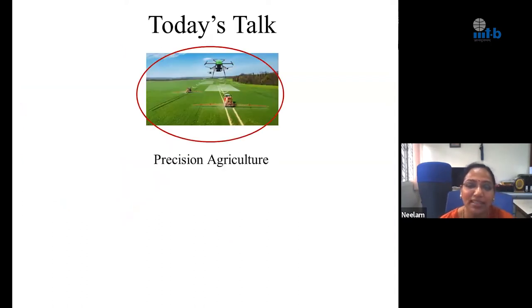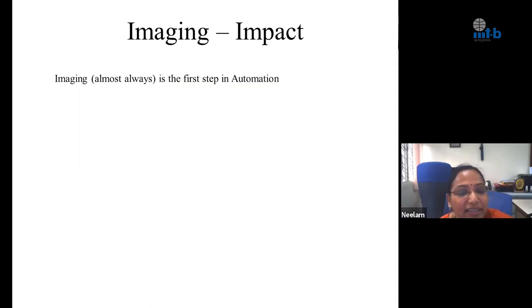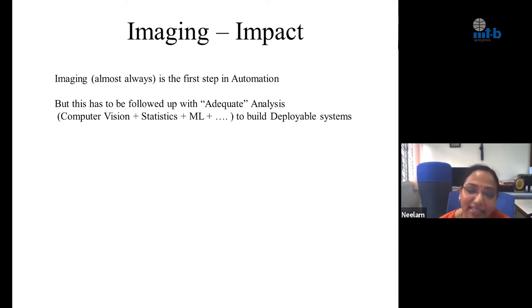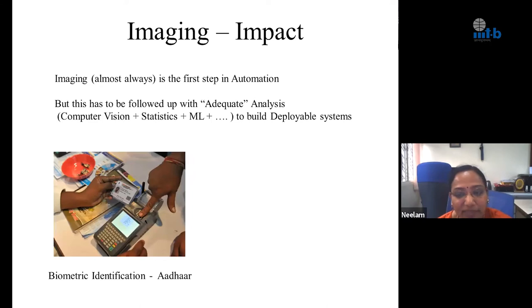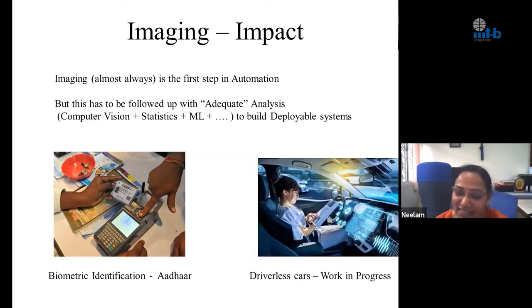Just some tiny bits of work that our team has done in this. The impact of imaging is profound — almost always the very first step in automation starts with imaging, but this has to be followed up with adequate analysis. By adequate, we mean loads of computer vision, lots of statistics, traditional ML, and modern ML. All of these have to be combined to build deployable systems. One simple example of a working system is Aadhaar biometric identification. A big work in progress is driverless cars.